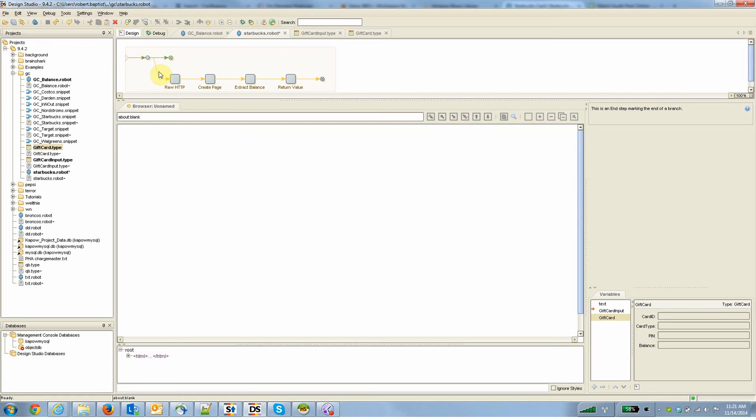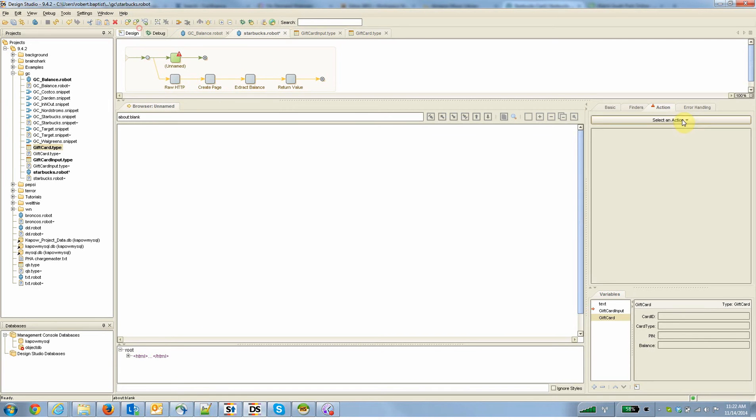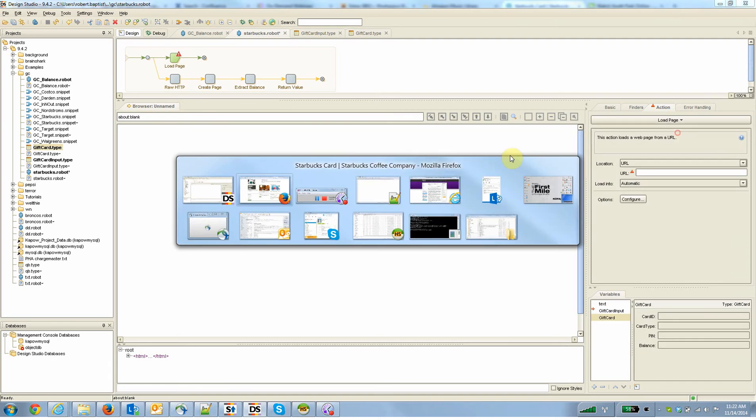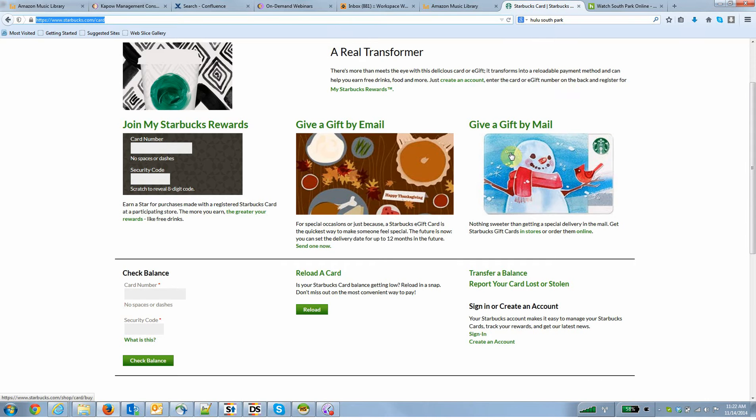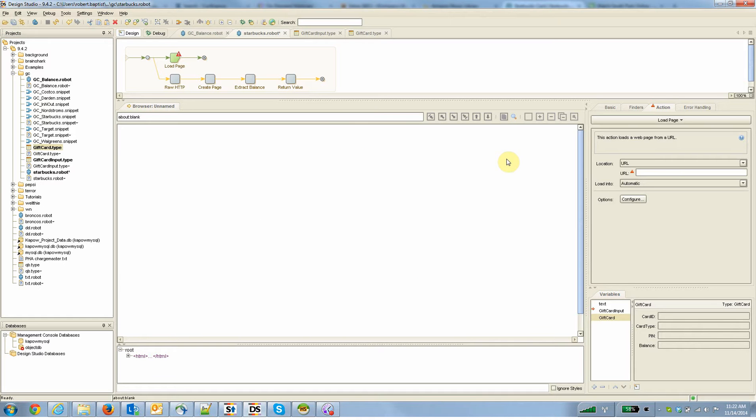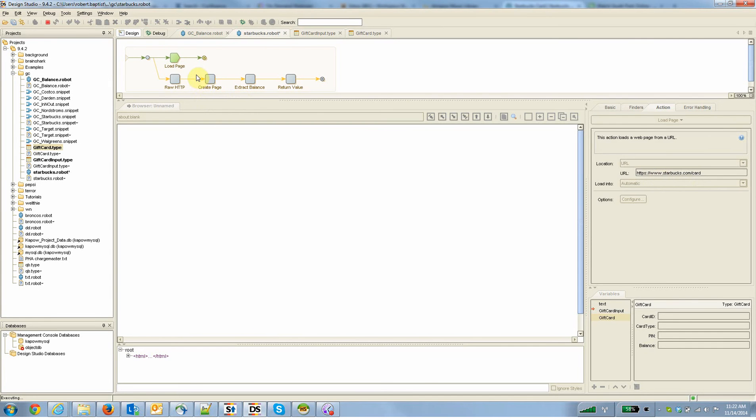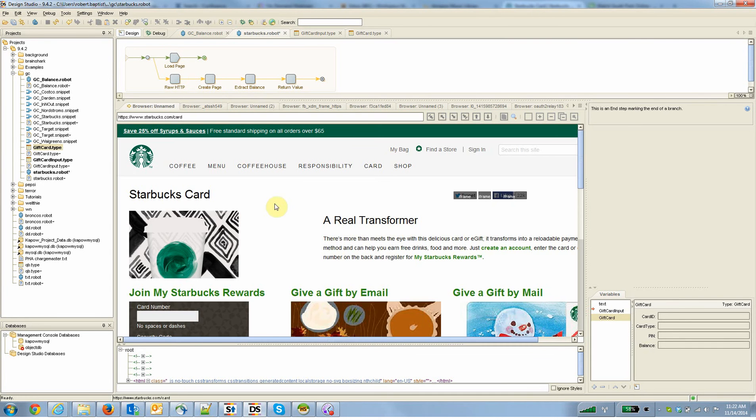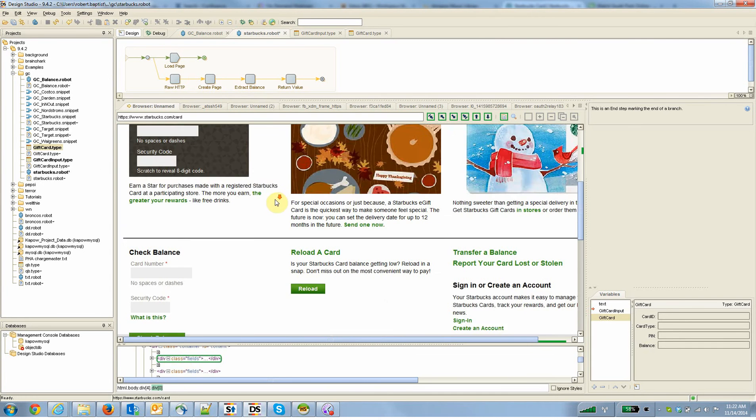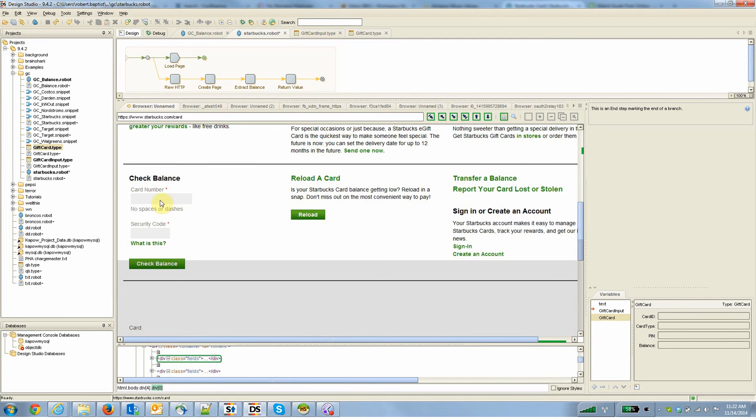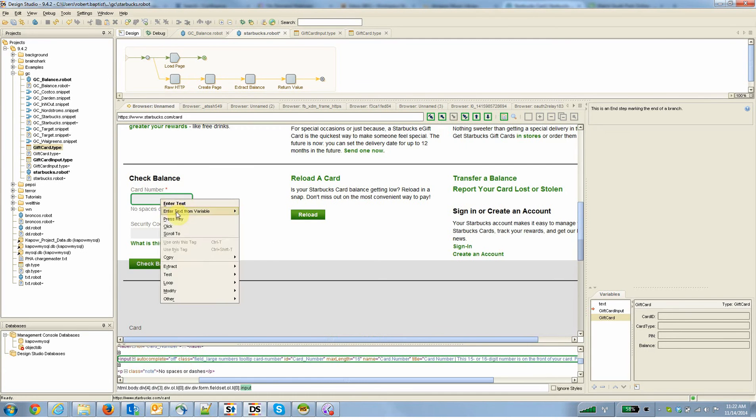So let's go to the Kapow Catalyst design studio right now, the place where you build these robots. I've already got part of this one built, and I'm just going to add the steps to build it on the fly. There's another branch that I've built down here I want to talk about in a minute. But what I've done is added here a load page step that's going to load the URL that we were just looking at in our desktop browser.